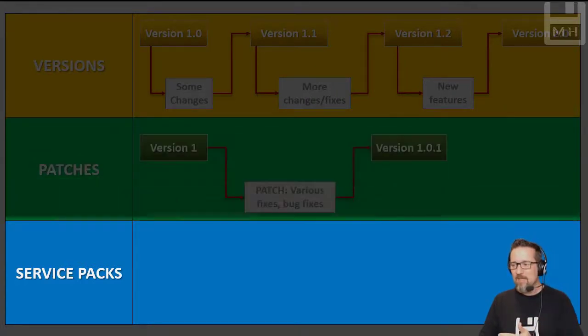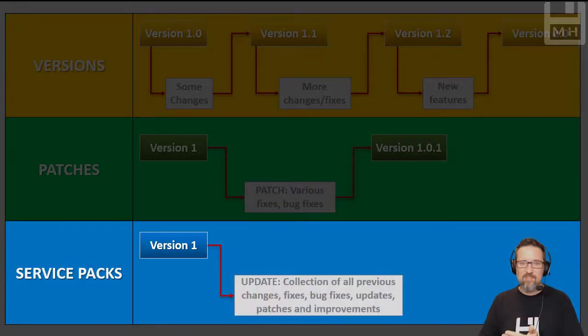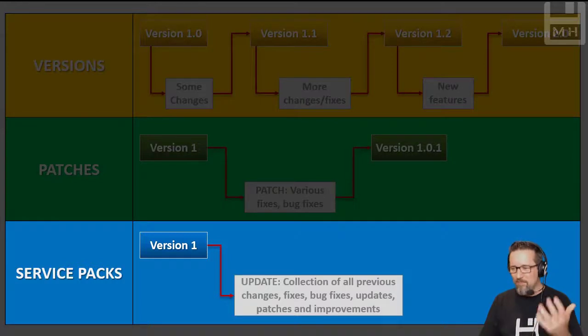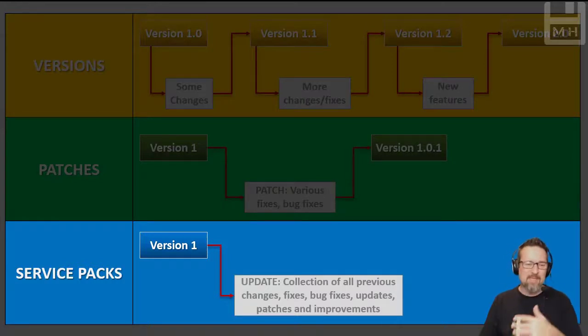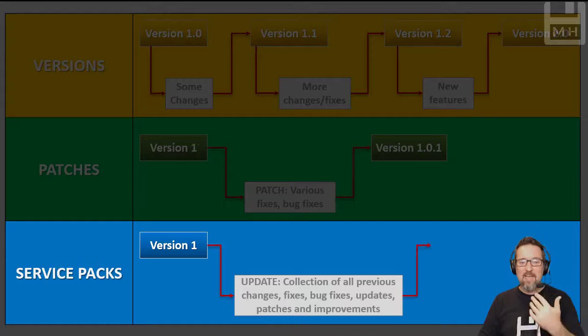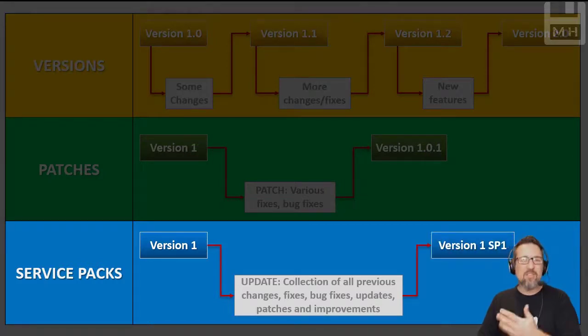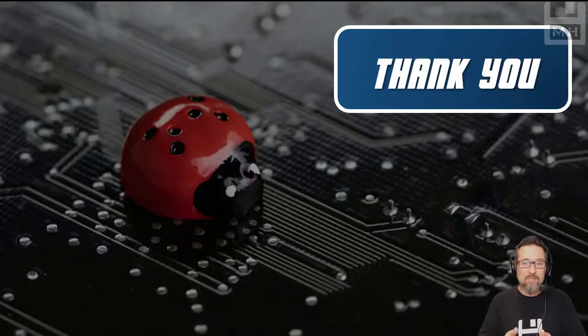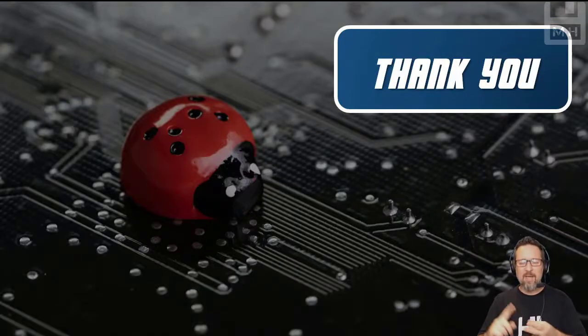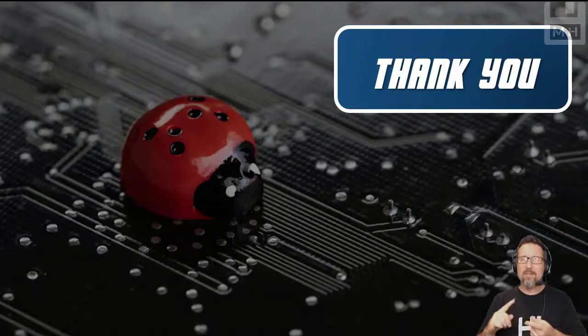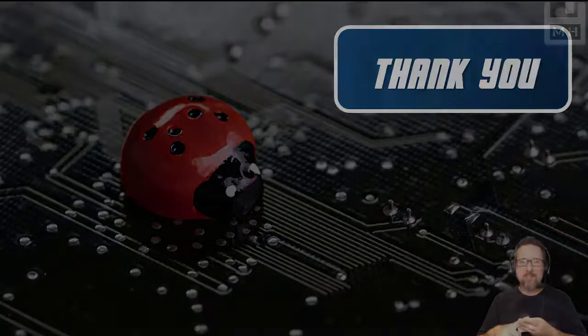Service packs - they're basically an update, a collection of all the previous changes, all the previous fixes and bug fixes, updates, previous patches, and some improvements. That then becomes a version with an SP - service pack - at the end. So there you go, short and sweet: versions, patches, and service packs. There, that's better.